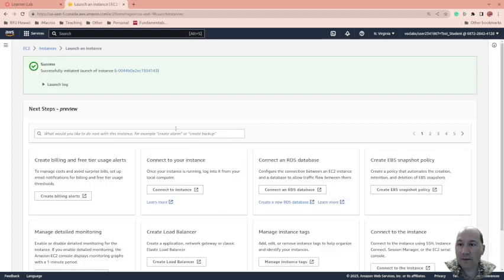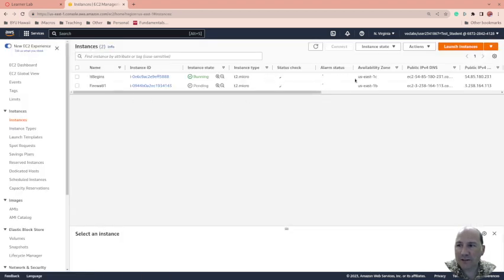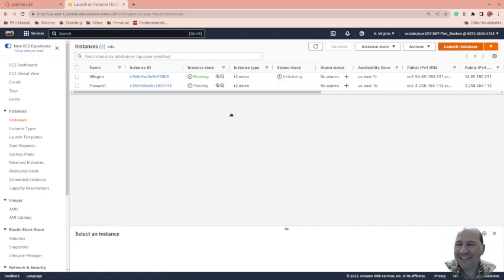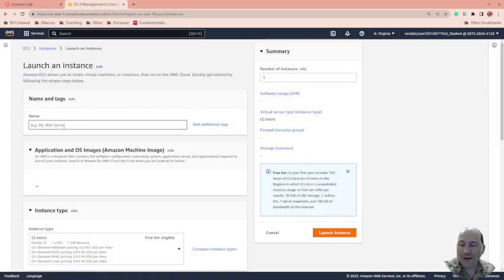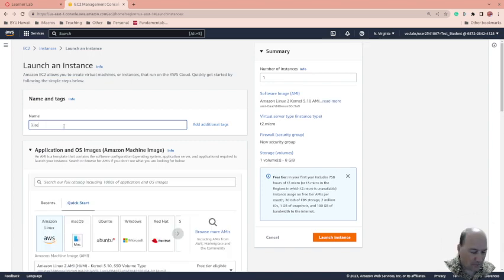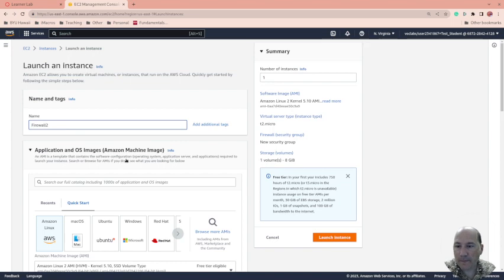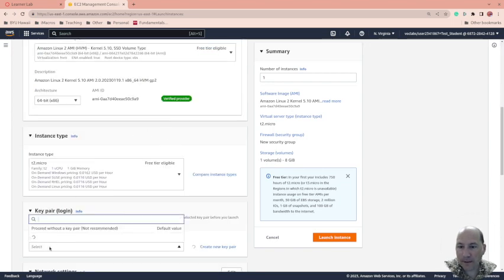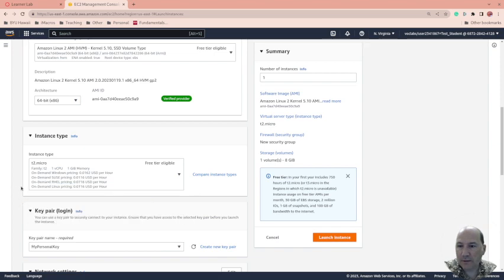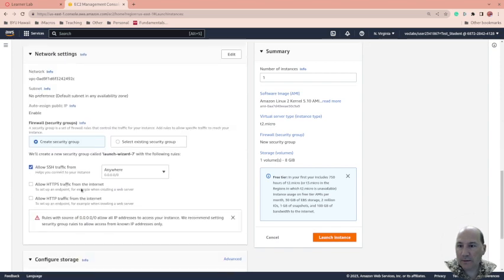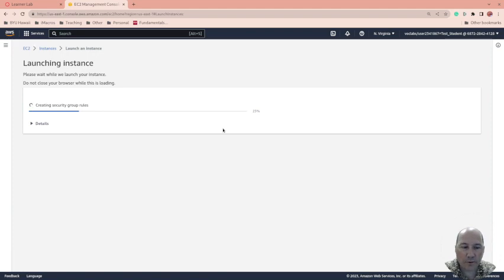While I'm doing this, I'm going to launch another instance as well. We'll use it for the next video, but we're going to get it launching so we'll have to use it again. Firewall2, key pair name, my personal key, and launch. Sweet. So we have those two. Happy day.